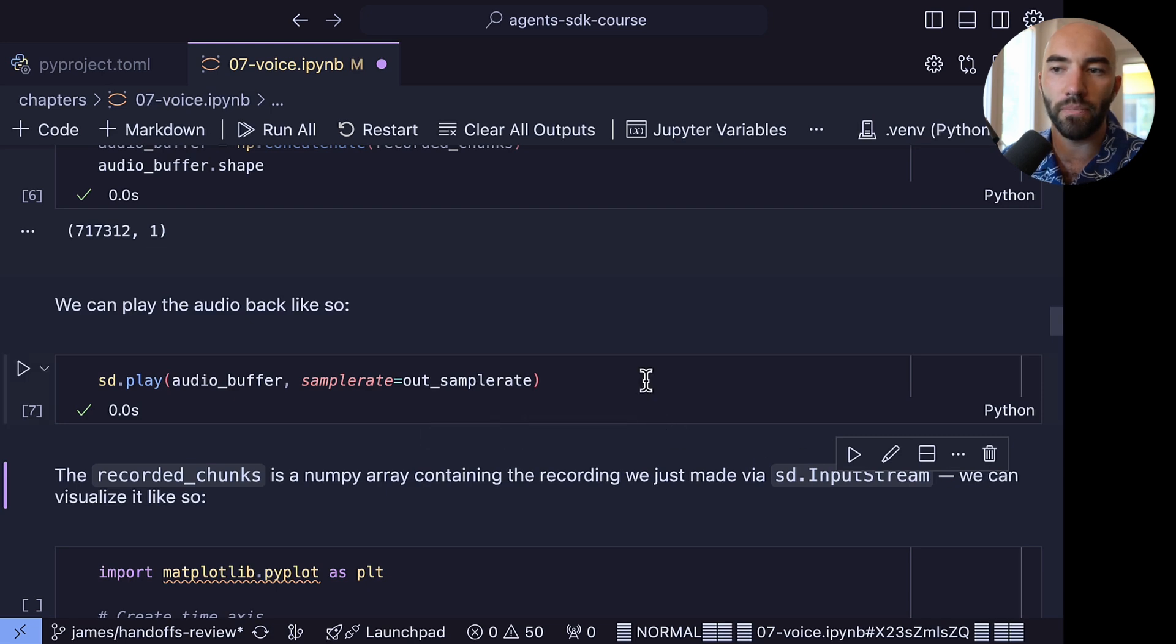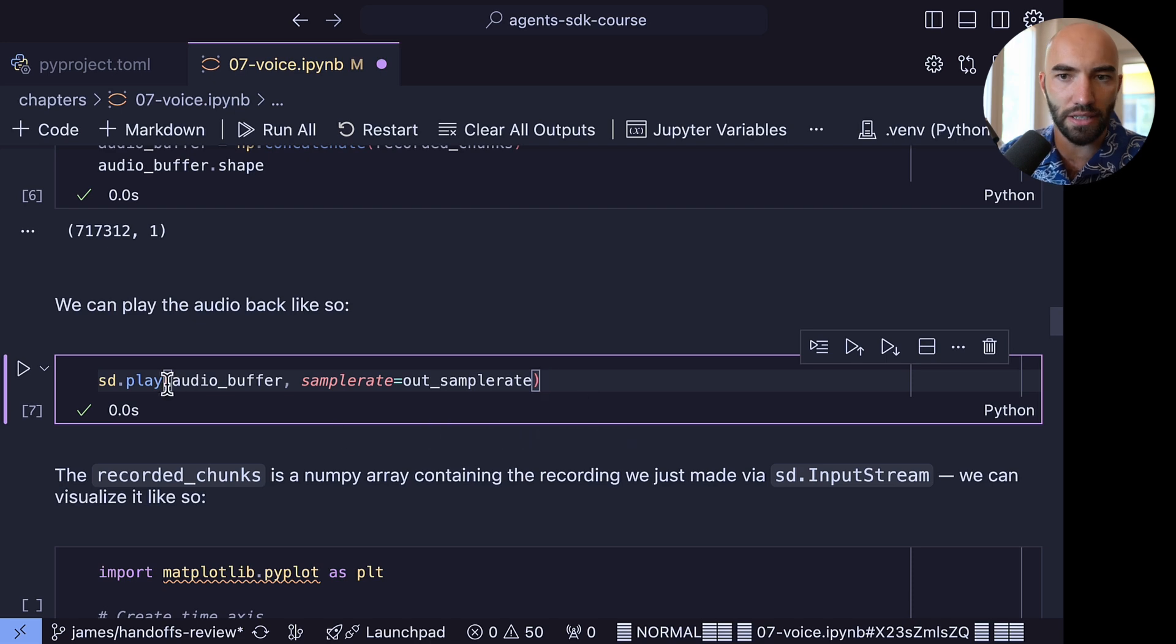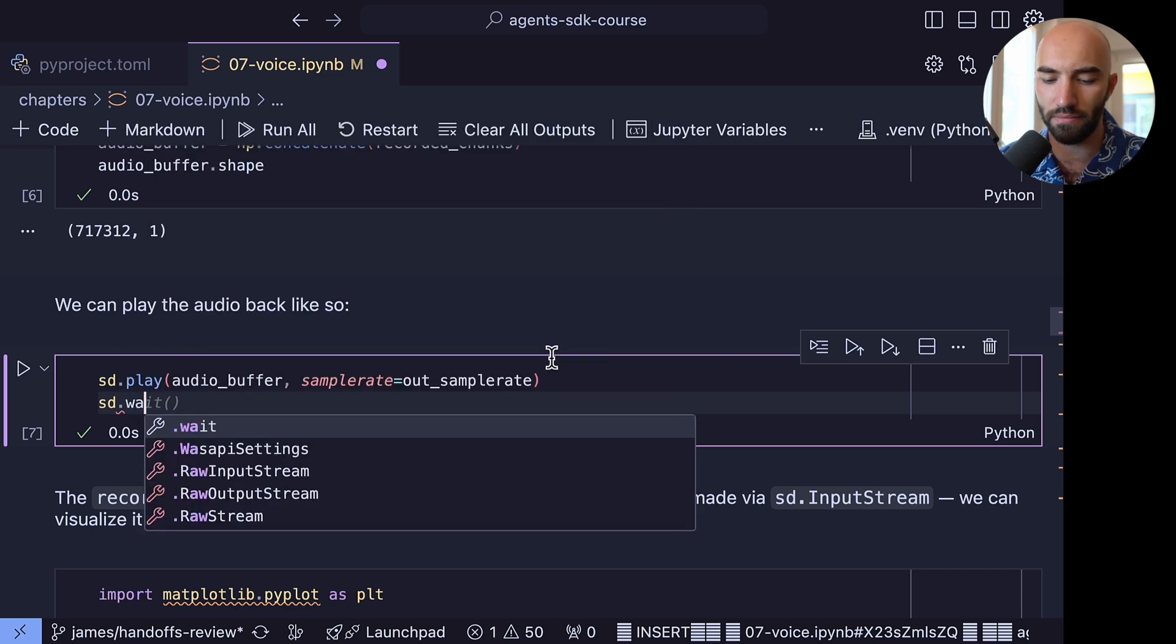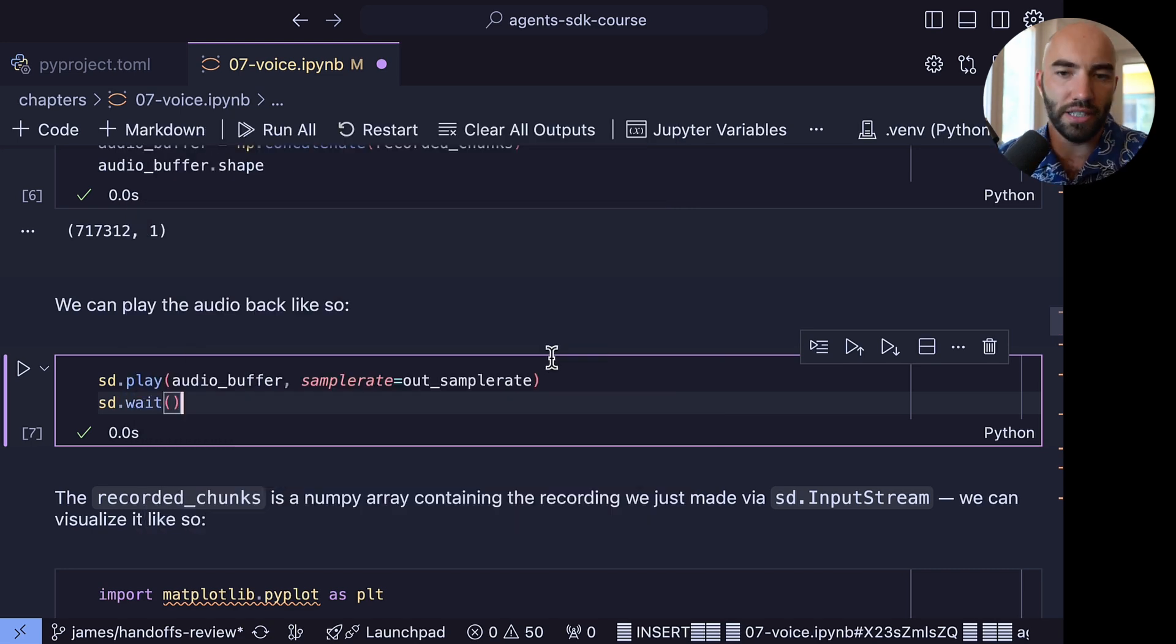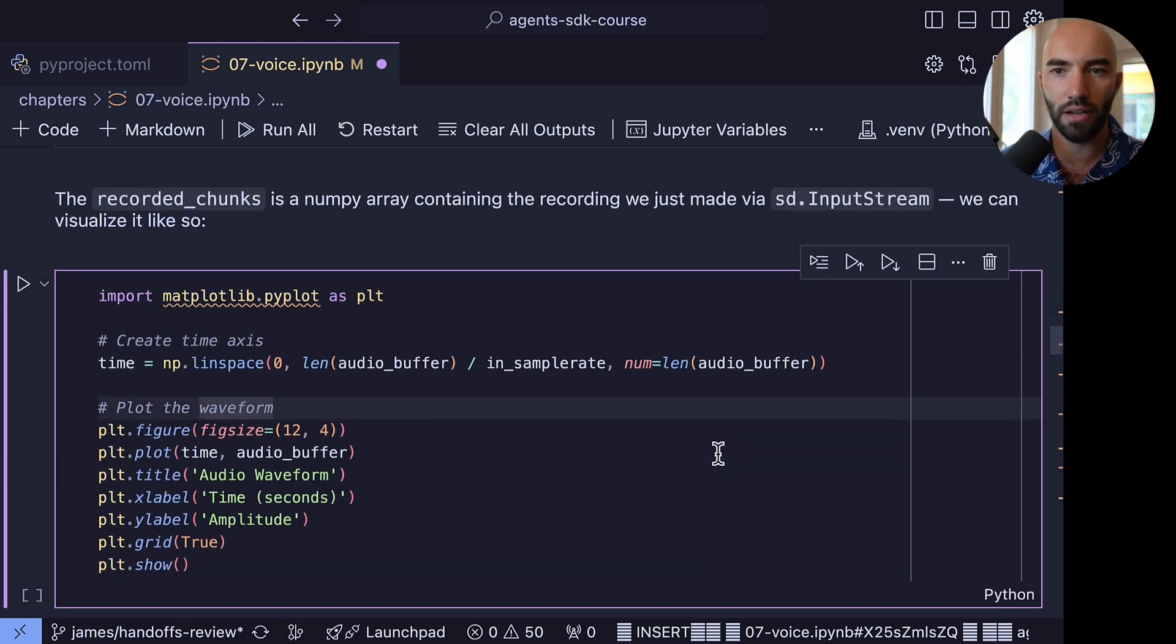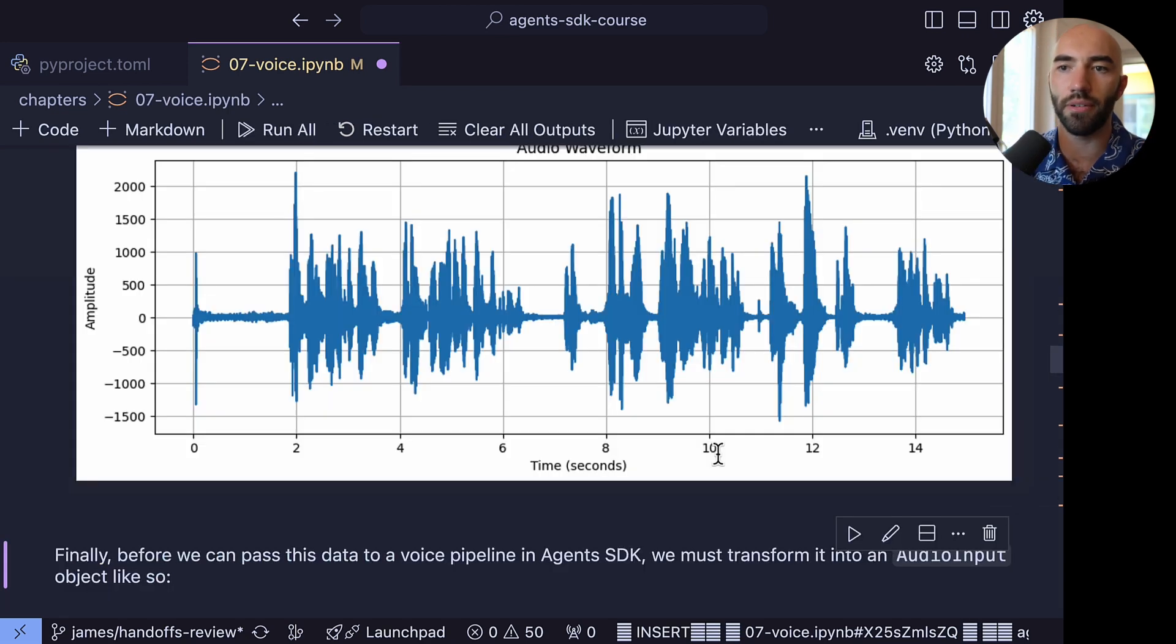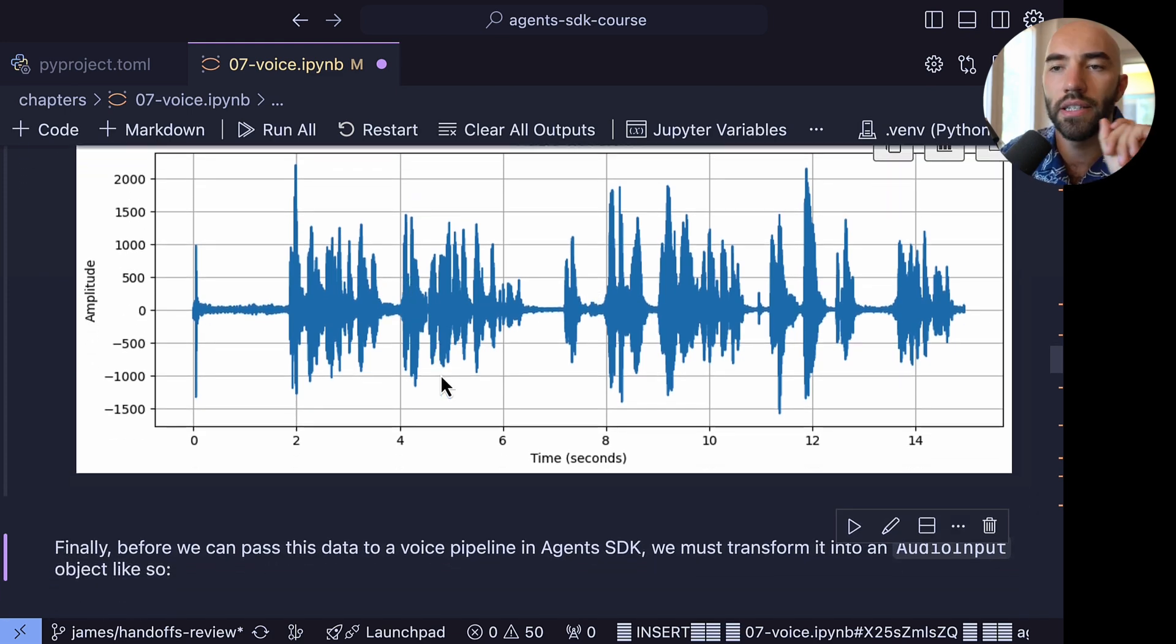Now you can see that here this ran straight away, so the cell didn't wait for the audio to play. So what we can actually do here is we would wait the audio. Now let's just come down and see what this audio looks like. So it's actually just going to be a waveform, and we can see here. Okay, so a pretty typical audio waveform there.